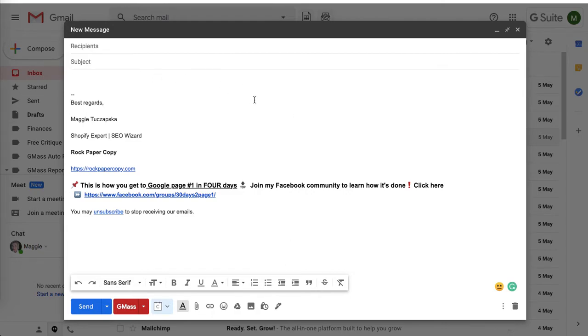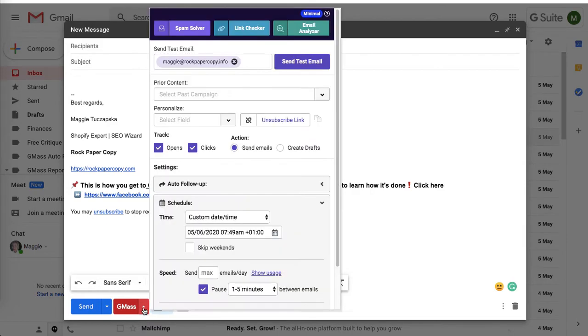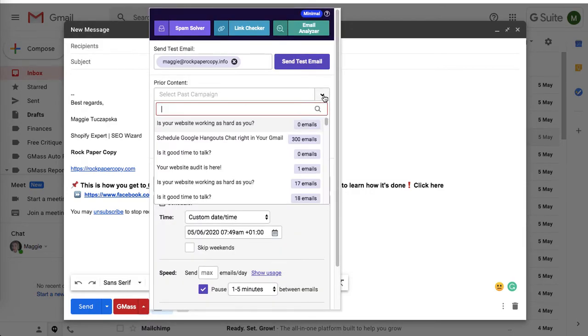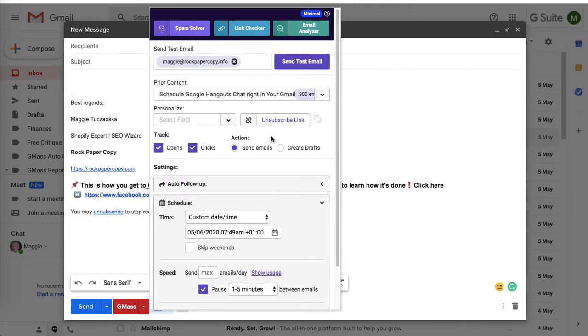I'll show you how to design an email based on a previous campaign. Click on Gmass drop-down and select prior campaign, for example this one.